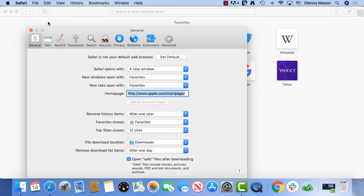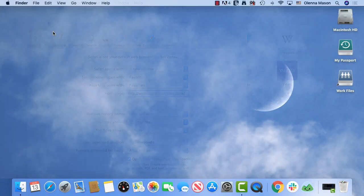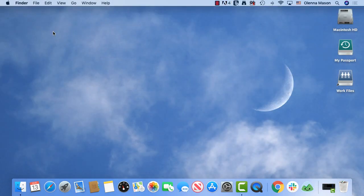As you change your settings, keep in mind that they will only affect the current user account. If you have more than one user on your computer, each person can separately adjust their settings and customize them to their unique needs. Now that you know the basics of customizing your settings, we invite you to explore the system preferences for yourself so you can personalize your macOS experience.